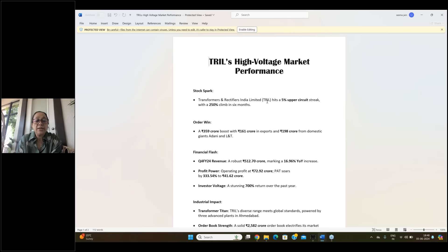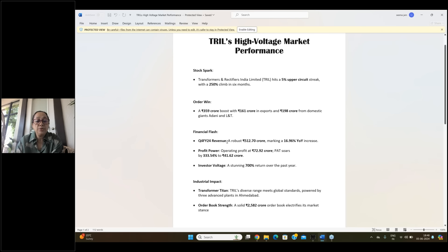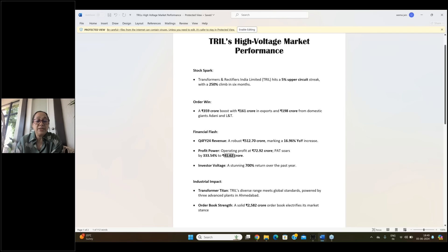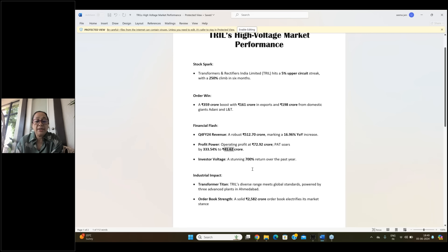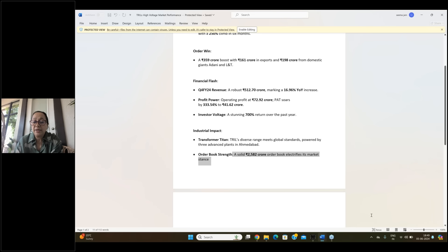If we talk about financial flash, their revenue which was in Q4 was robust 512 crores making a 16.96 year-on-year increase. If we talk about profit, their operating profit margin was 72.9 crores and profit after tax was 333% increase to 41.62 crores. If we talk about it investors, they have a solid order book of 2,582 crores.